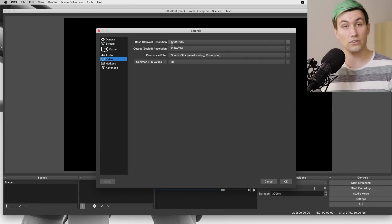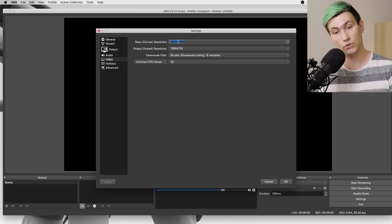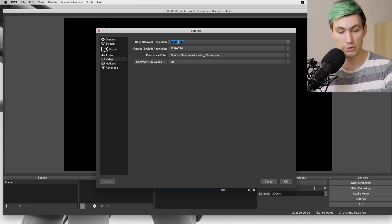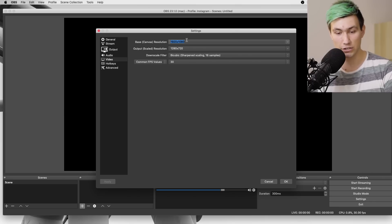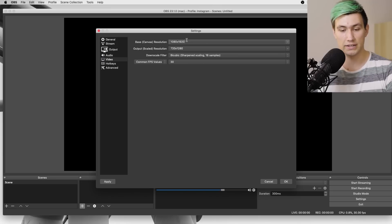The important thing here is to set our full HD to vertical instead of landscape, and we do that by simply changing our aspect ratio and typing in 1080 times 1920. Once you press OK, we end up with a situation which looks pretty familiar.